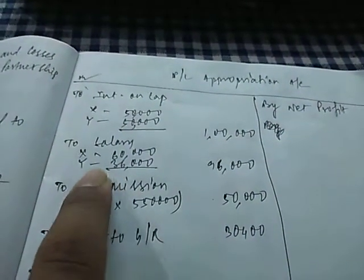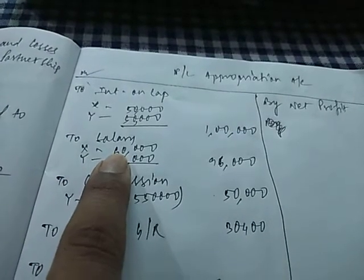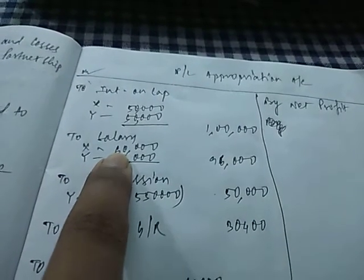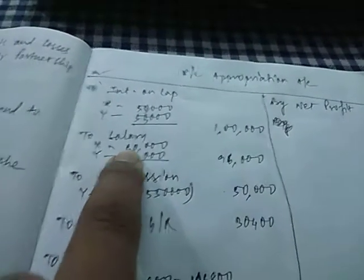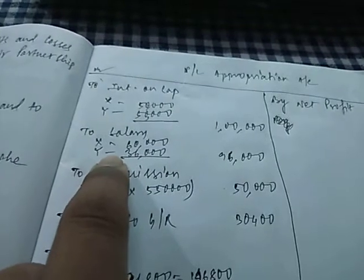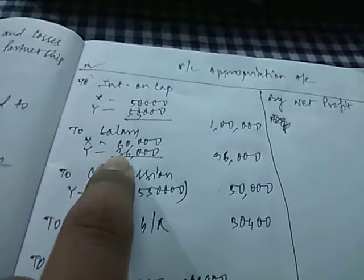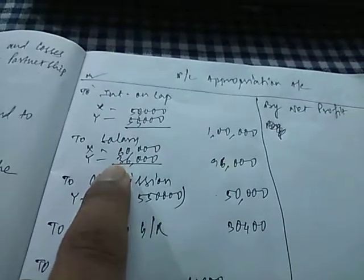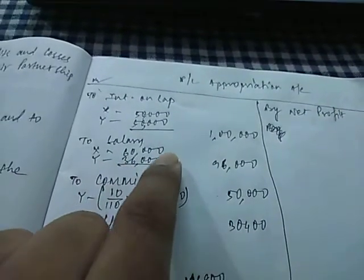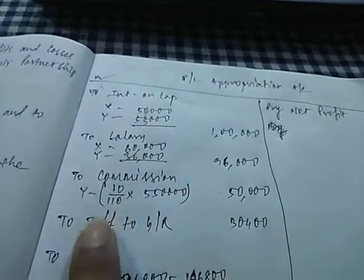Salary was 5,000 per month for X. So 5,000 per month means 5,000 into 12, that is 60,000 for X. And 3,000 per month for Y. So 3,000 per month into 12, that is 36,000 for Y. 60,000 plus 36,000 is 96,000.